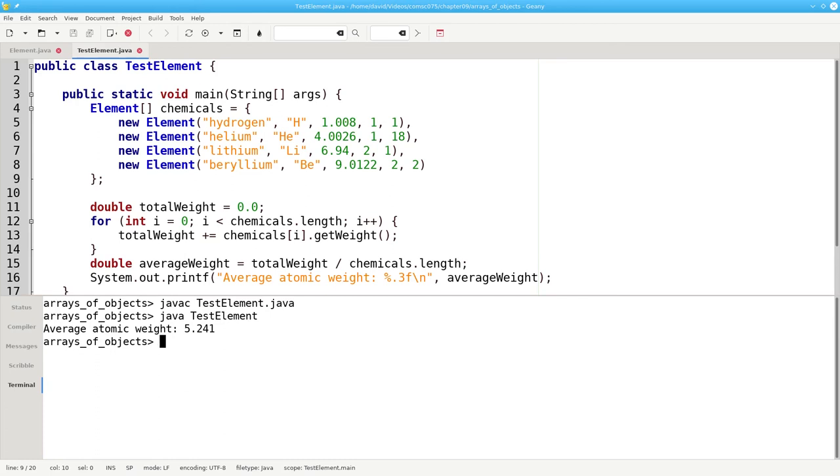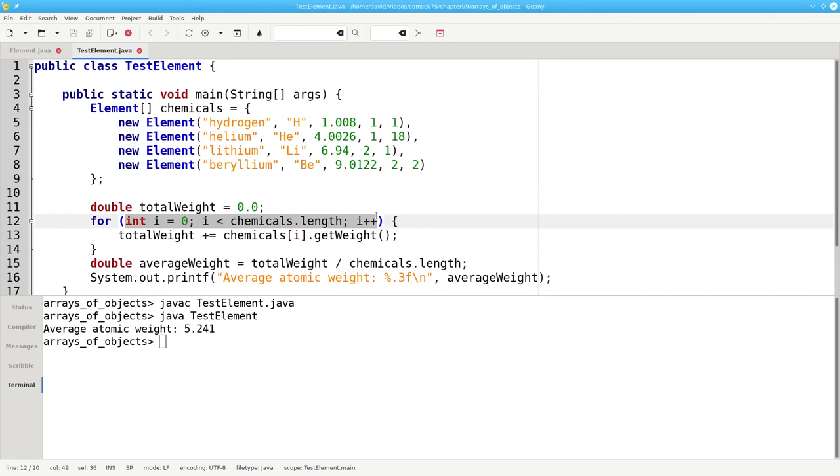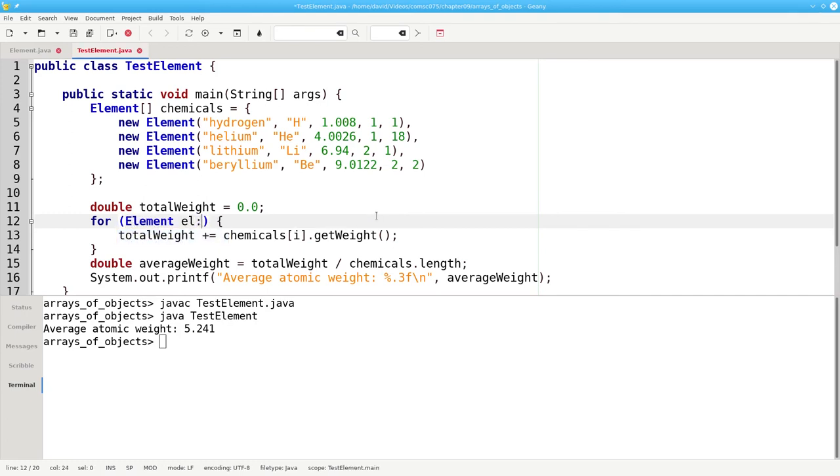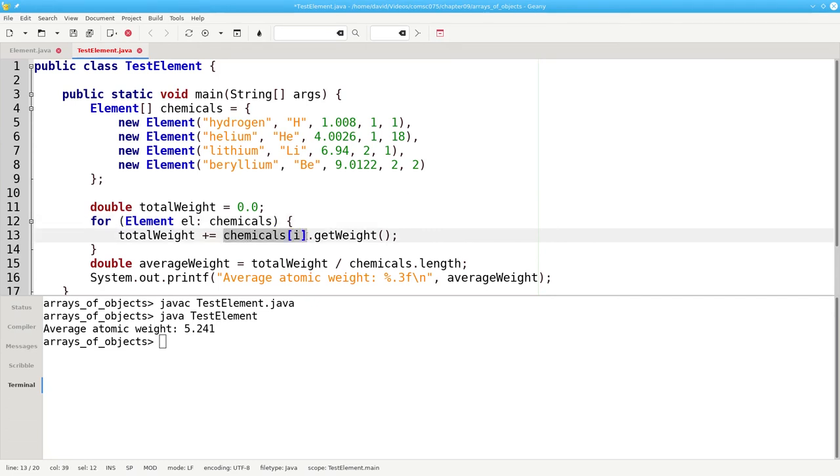Finally, one more improvement. Because arrays of objects are arrays, we can use a for each loop instead of a counting loop. We can say for each element el in the chemicals array, we'll take total weight plus equals that element's weight.